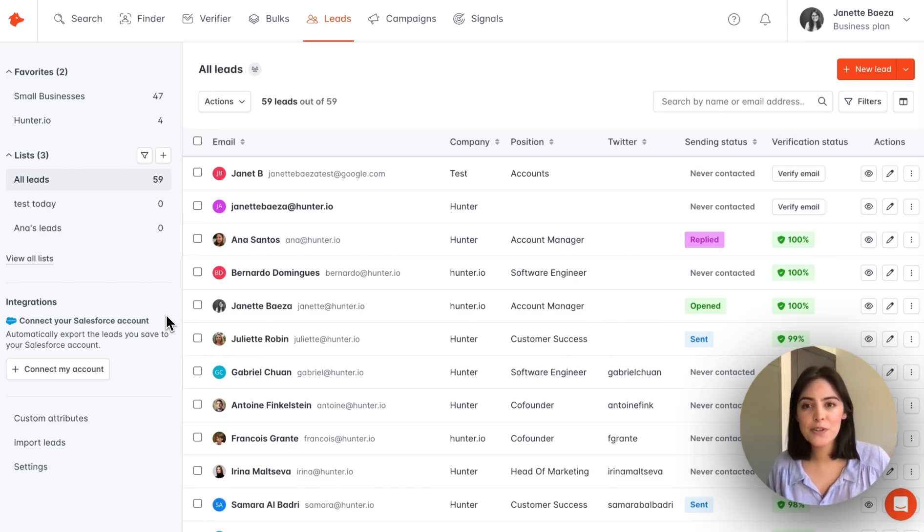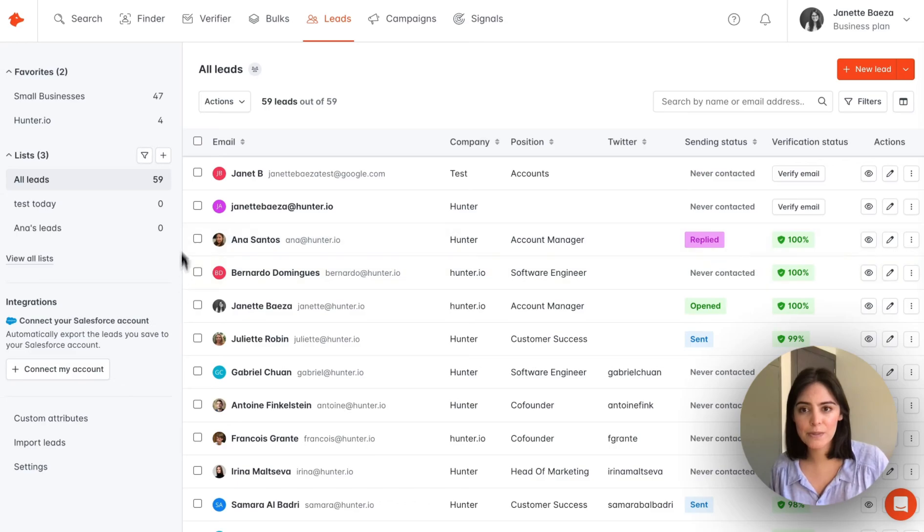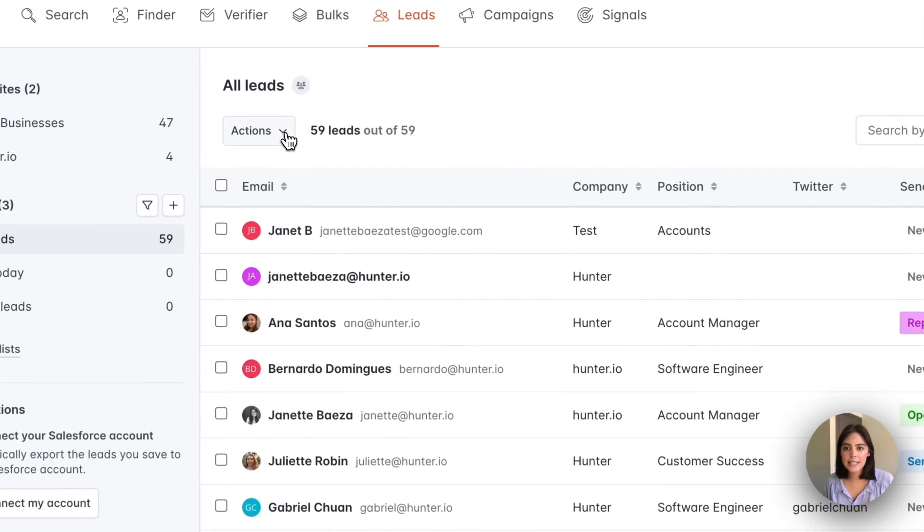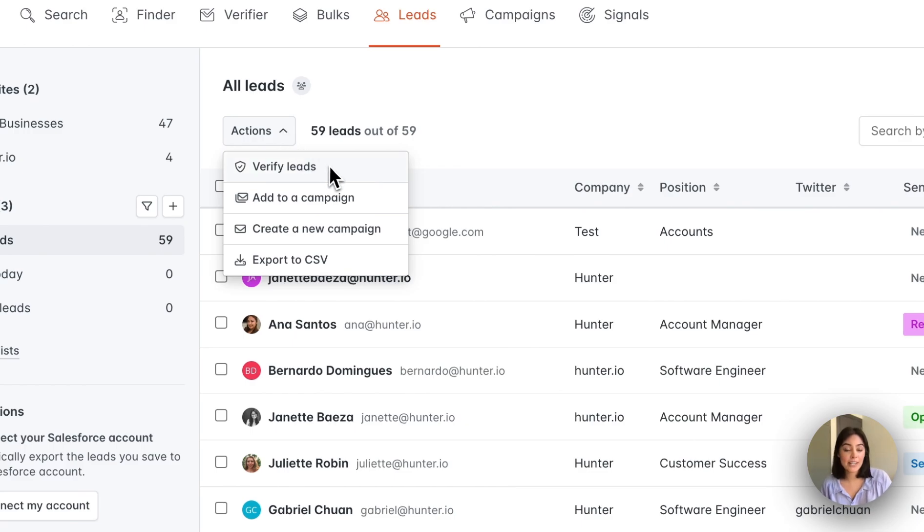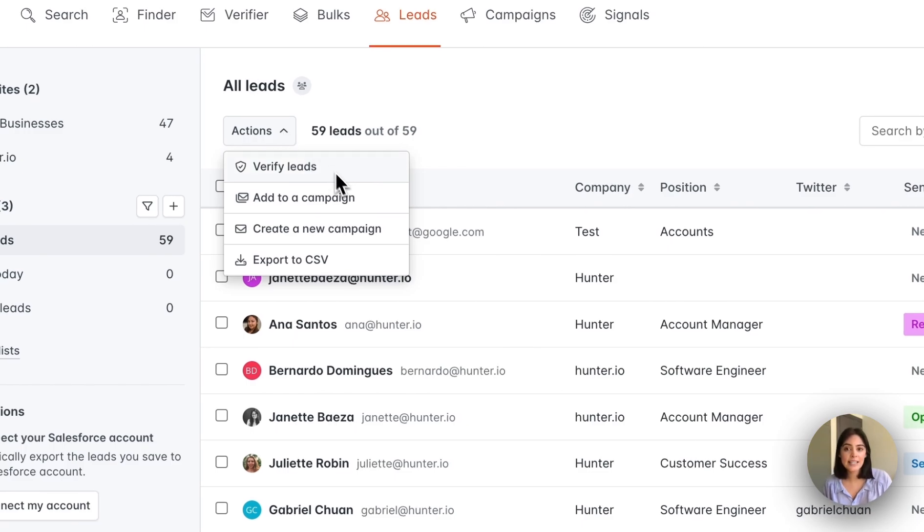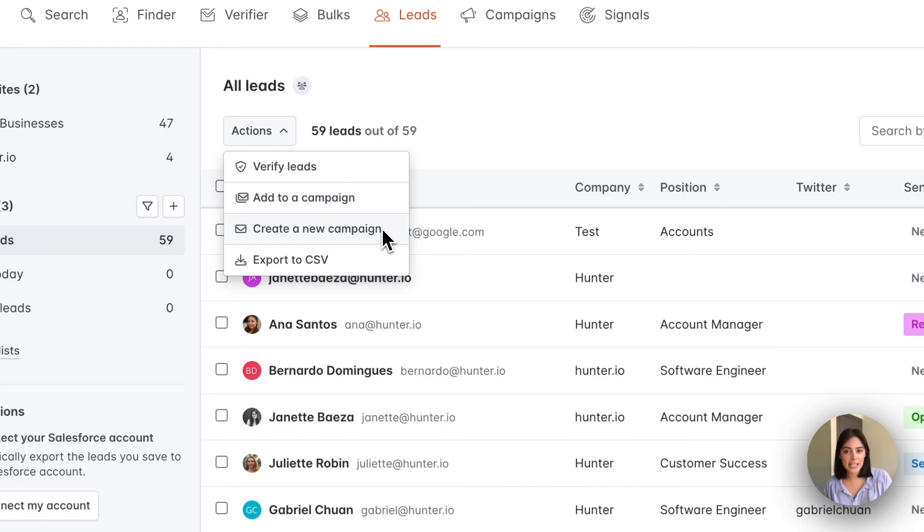From here, let's review the different actions that you can take from the leads page. We'll visit the actions menu. As we can see, there is the option to verify the leads, add leads to a campaign, create a new campaign, as well as export leads to a CSV file.